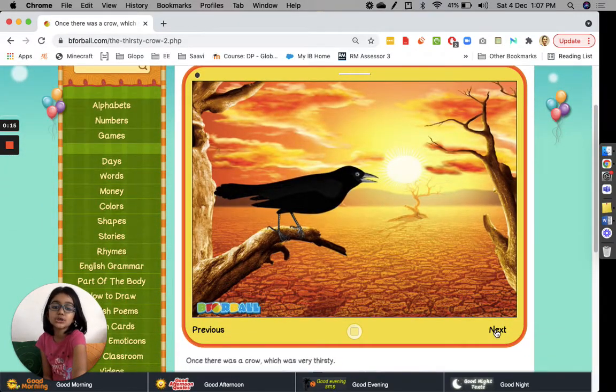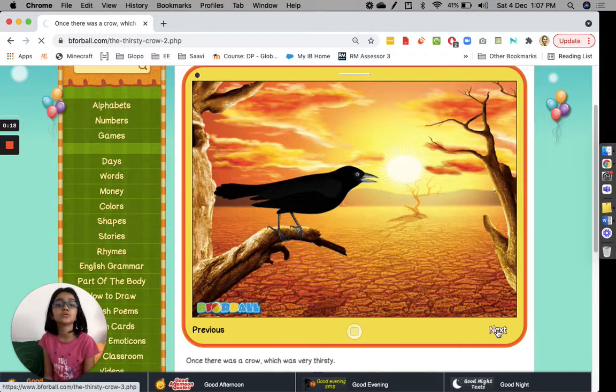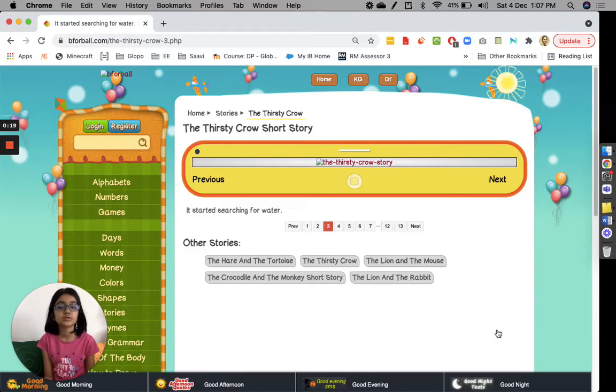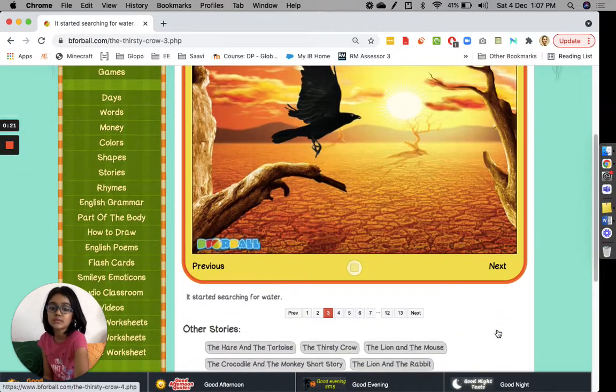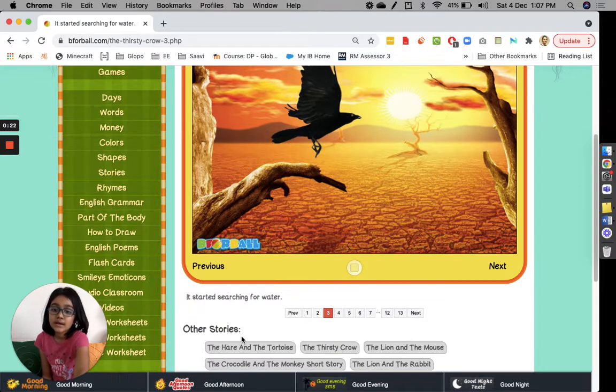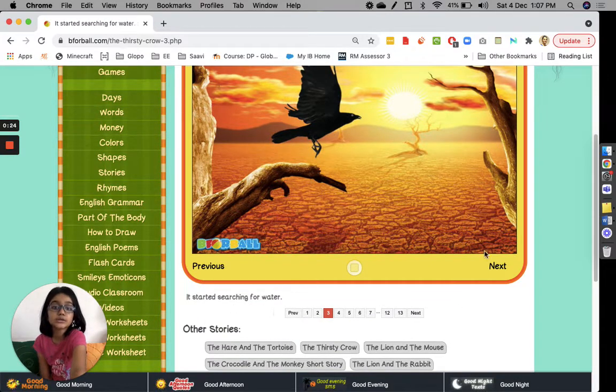Once there was a thirsty crow, which was very thirsty. It started searching for water.